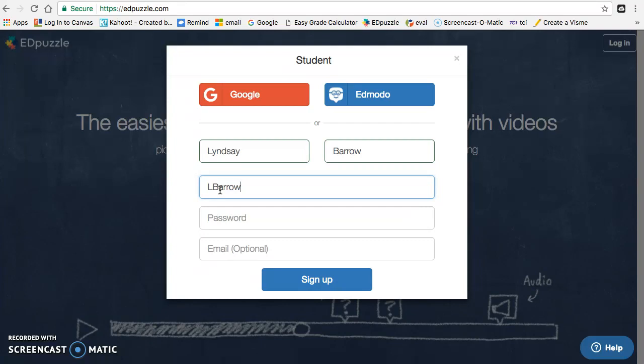In case you don't know what your six-digit birthday is, it's the two-digit month. I was born in March, so mine is the third month. The two-digit date, I was born March 11th, so I put 11, and then the two-digit year, which is the last two digits of the year you were born. So I'm putting 83, because I'm old enough to see the original Nintendo come out.